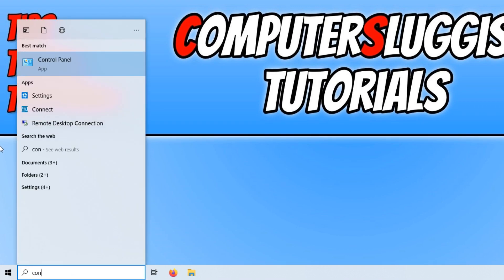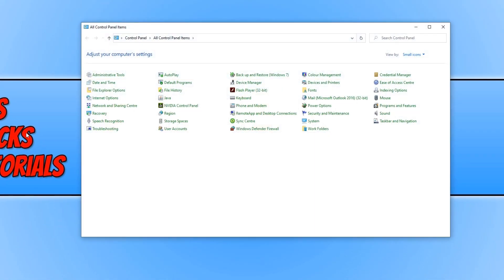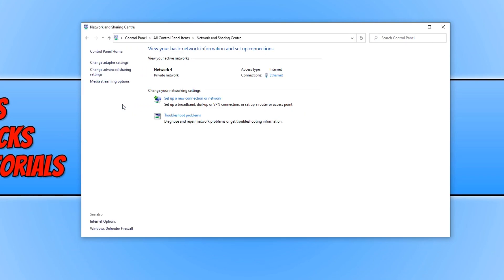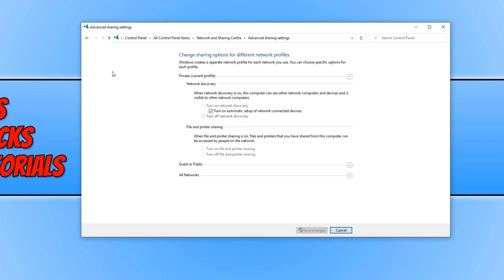You now need to click on control panel and then click on network and sharing center. Then click on change advanced sharing settings, expand private, and untick turn on automatic setup of network connected devices.